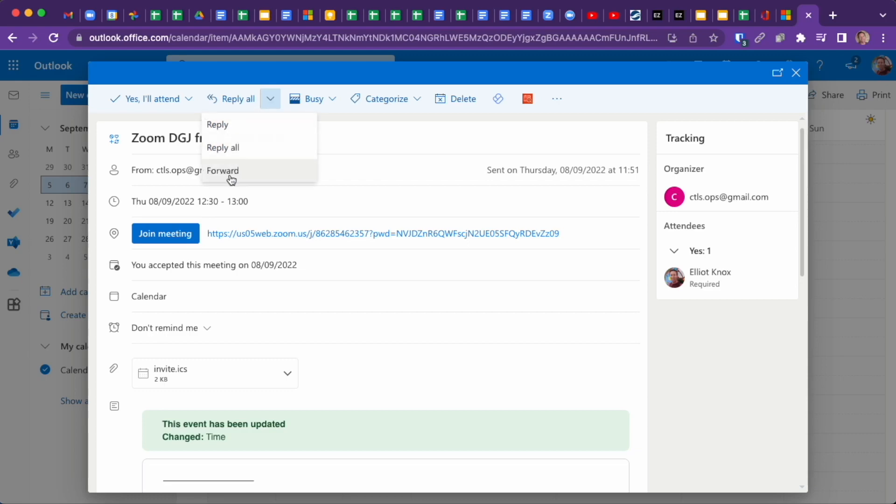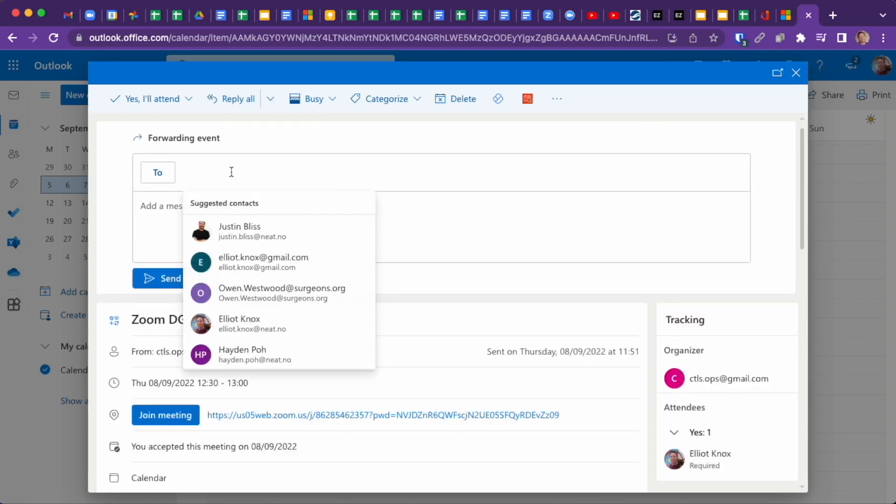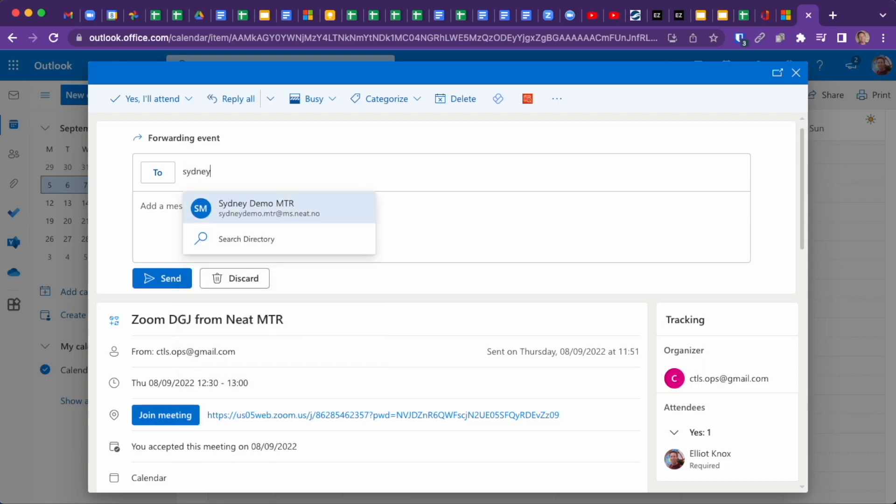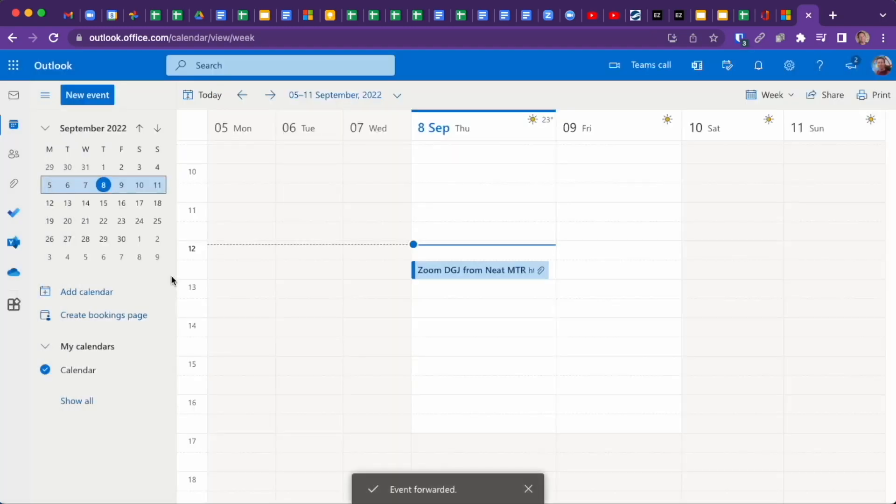All the user needs to do is forward this meeting to their NEAT Microsoft Teams room. So my meeting room is called Sydney Demo MTR. It's the same as just forwarding the meeting to a person. Click on Send, and that's it from the user experience.